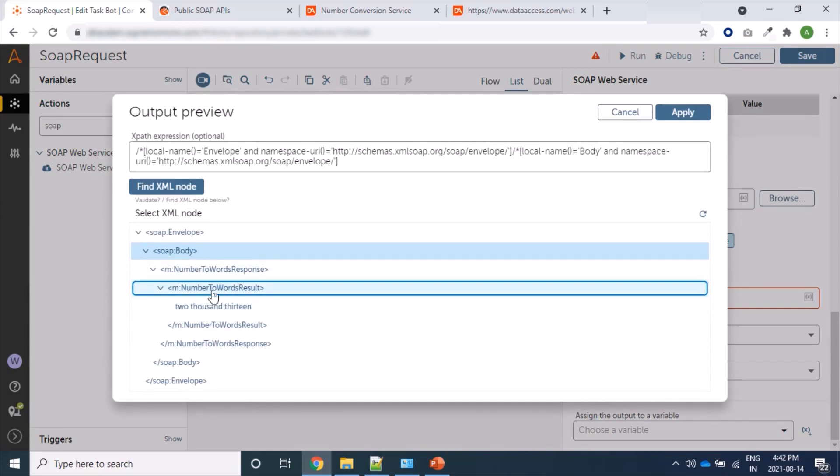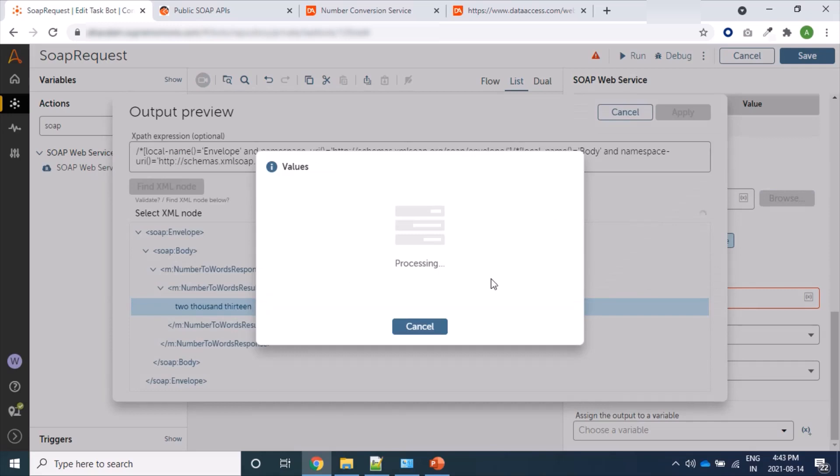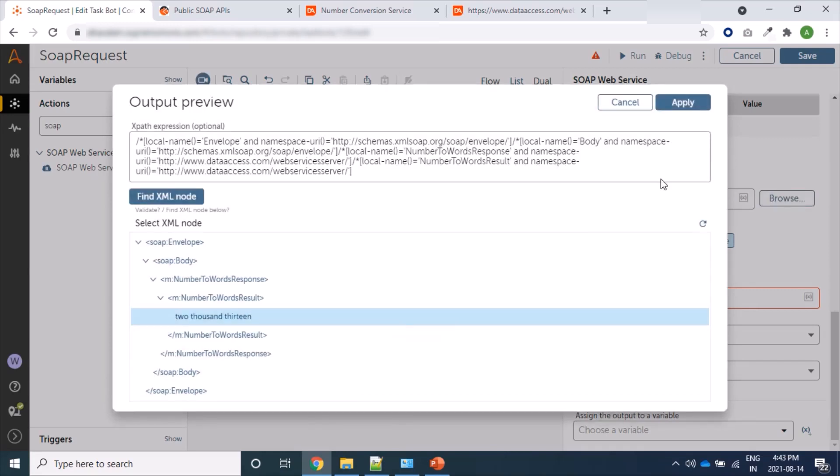So let's click on this 2013 we can see here response. Yes, now we will apply so that information, the XPath, will be populated in our main page.